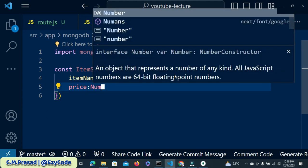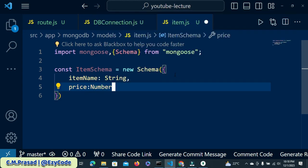Price is of type Number. So in our structure we have two items, because we need to learn how to make a model and how to insert a new document inside that model.